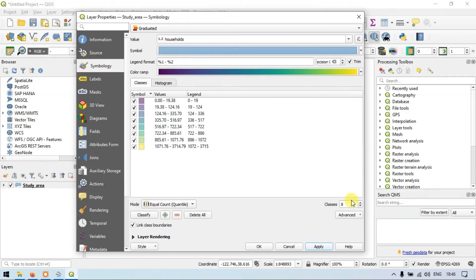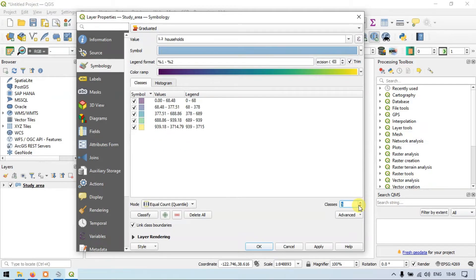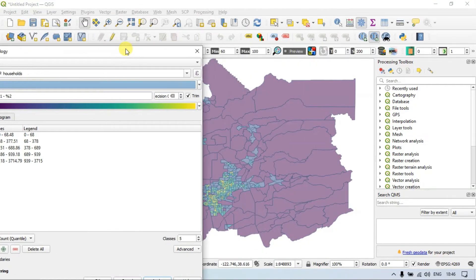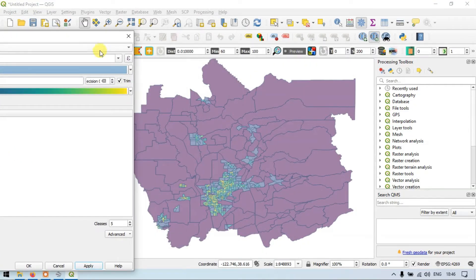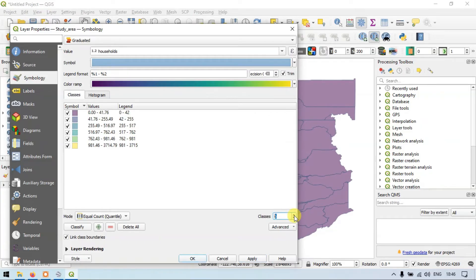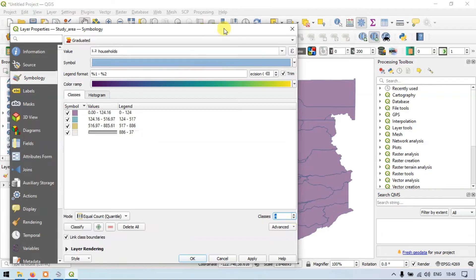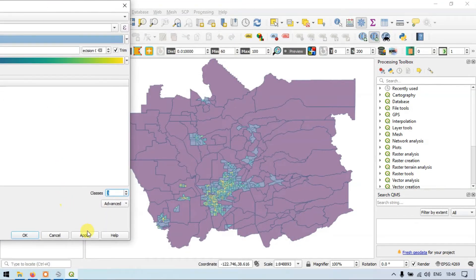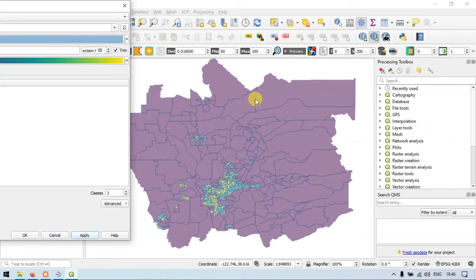If you want to reduce the number of classes, you can use this option. Let me choose five classes and apply. The result is similar. Suppose I want three classes — applying it still shows that income levels are high in city areas compared to the outskirts or village areas.